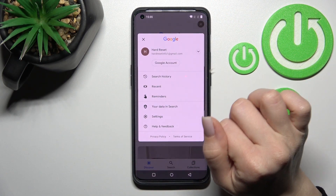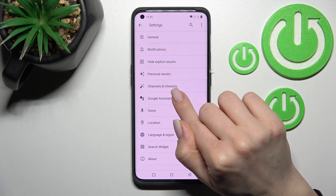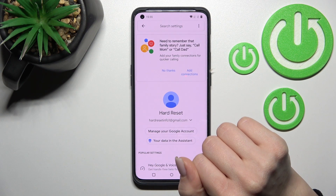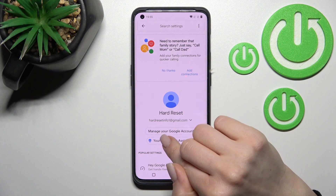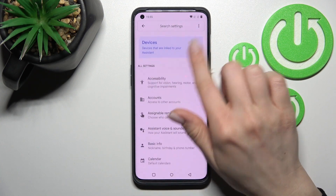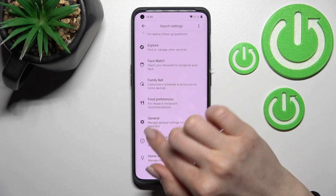After that, click on the right upper corner and tap on Settings, then click on Google Assistant and scroll all the way down to the General options.